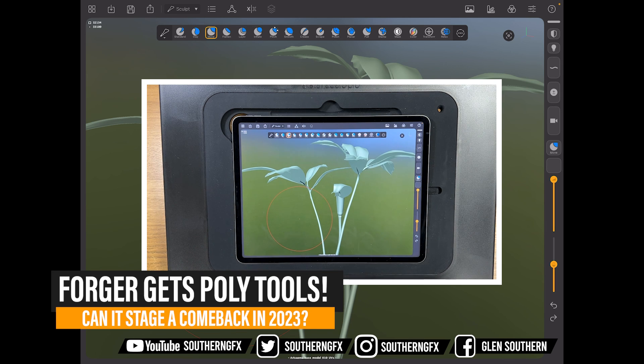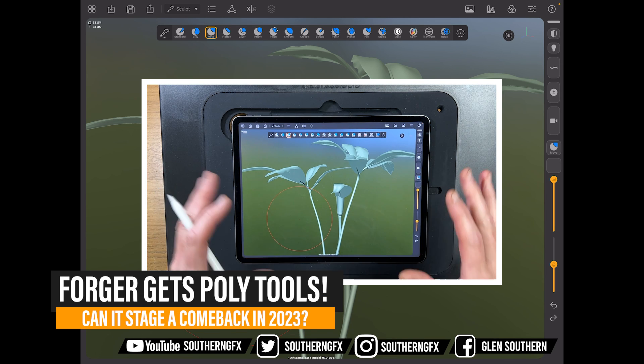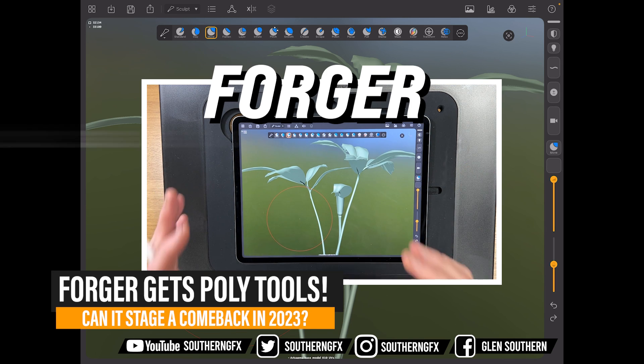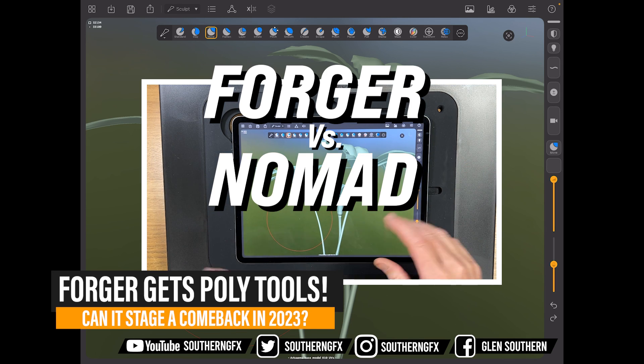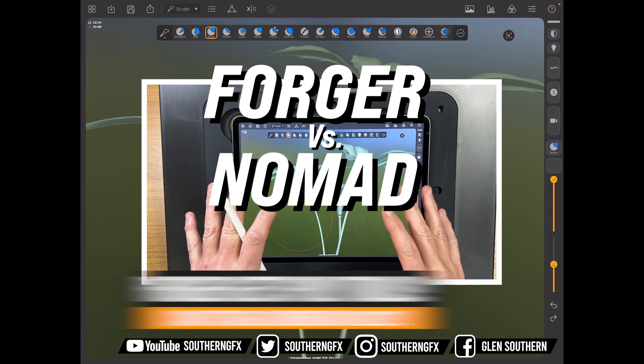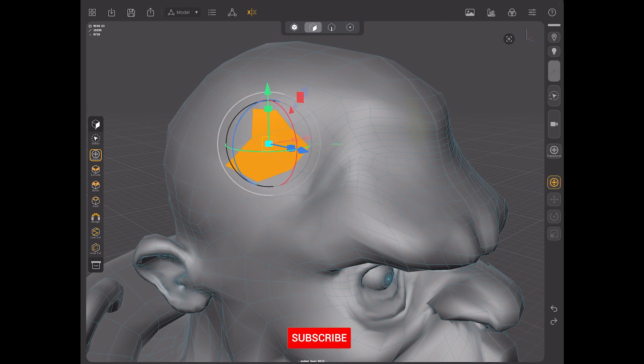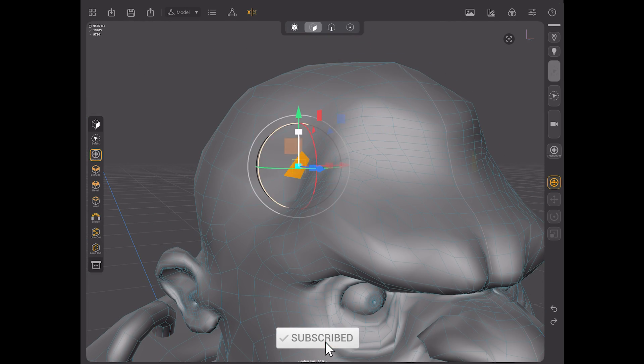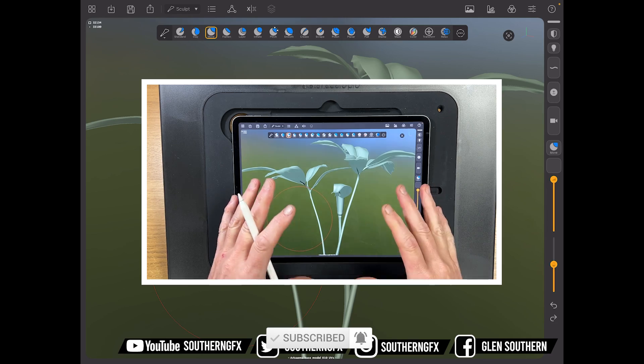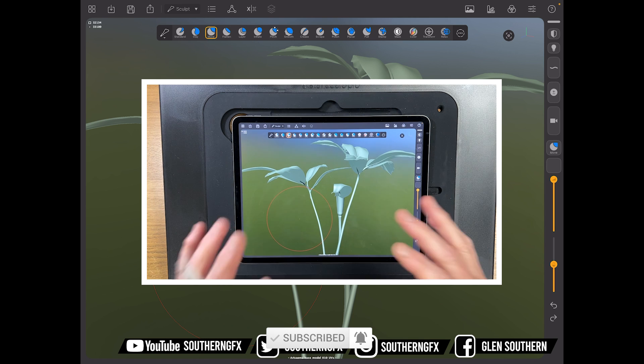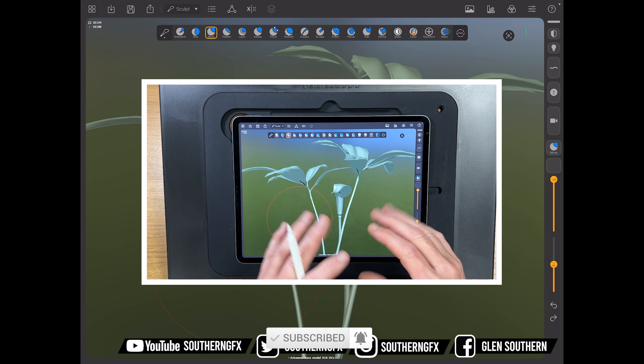It's time to talk about that age-old question again, Forger versus Nomad. I'm going to do this video because I'm going to take a quick peek at the new polygon tools that are in Forger app, and then talk about where things could go for both Forger and Nomad. So let's dive right in.